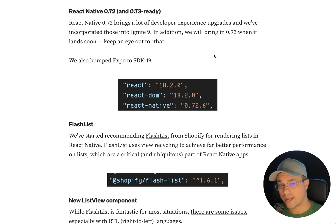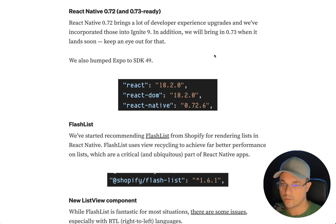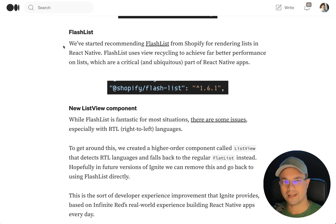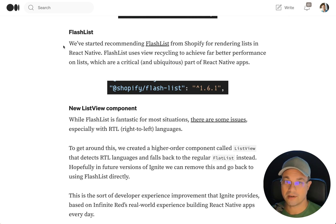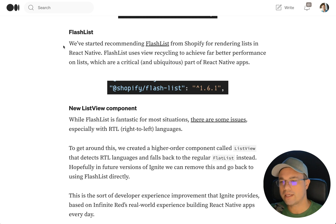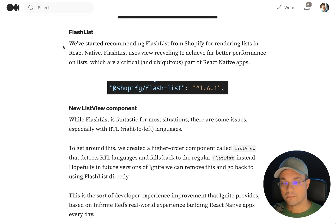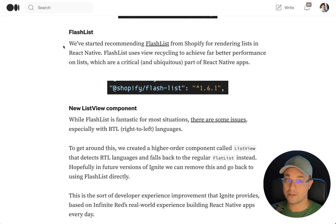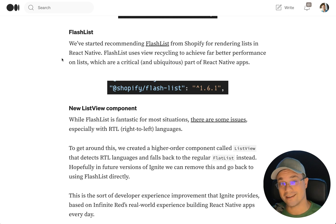Ignite 9 also brings in React Native 0.72 and is 0.73-ready. We bumped Expo to SDK 49. Flashlist is one of the coolest third-party libraries in React Native — it uses view recycling to get way better performance on long lists. We didn't include it before because it wasn't supported on Expo Go, but we're confident enough now to use it by default. We brought in a new ListView component that switches between Flashlist and Flatlist smartly, working around a right-to-left language issue we found. This is what Ignite brings to the table — it smooths out developer experience issues so you benefit from our pain. You're welcome.